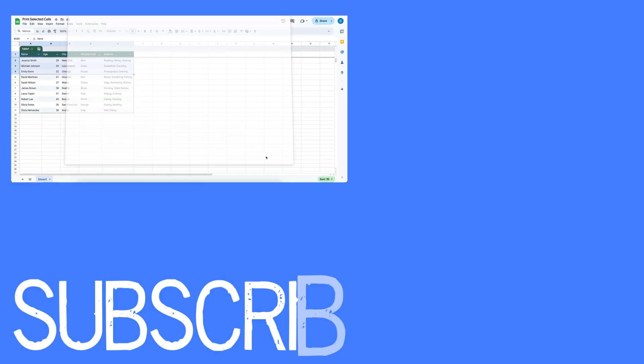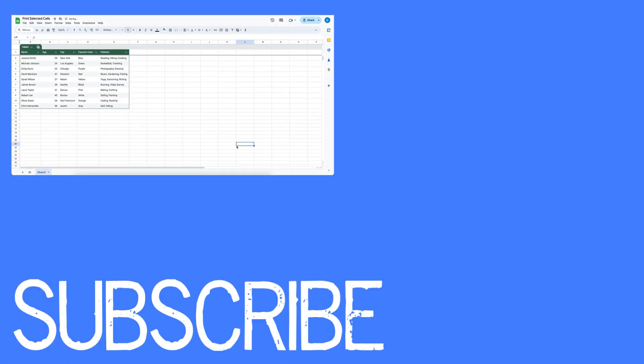So this video shows you how to print selected cells in Google Sheets. If you found this video helpful please click that like button and subscribe to this channel to view more helpful videos in the future. Also please be sure to visit my website at therabbitpad.com.